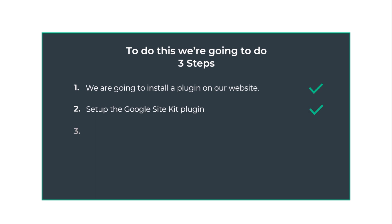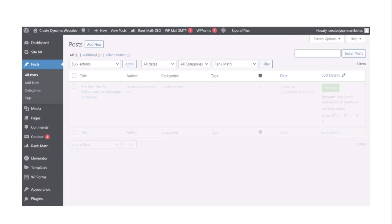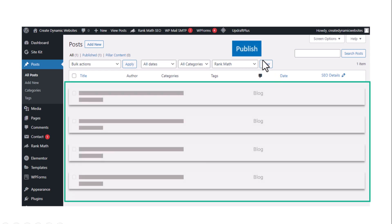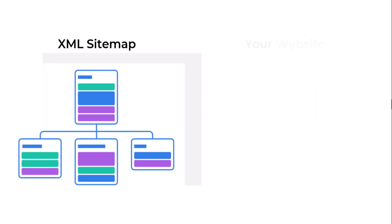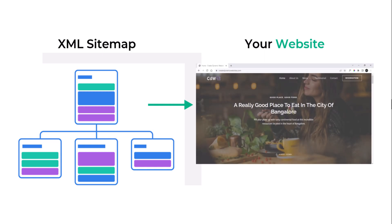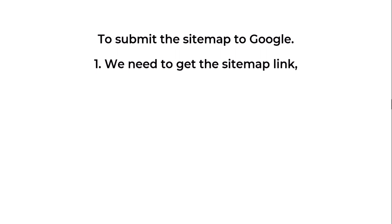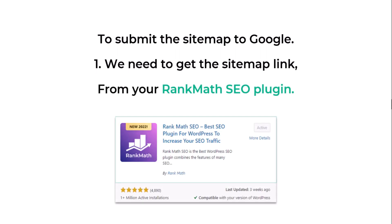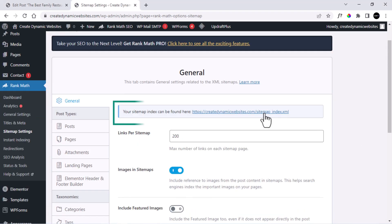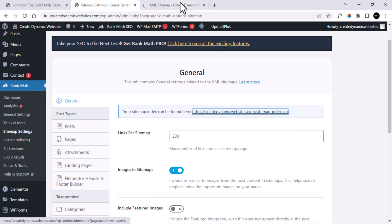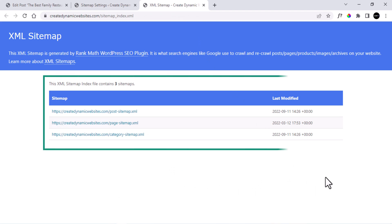Next up, we have to tell Google about all the pages we have on our website. For instance, you have published multiple pages and posts — how will Google find all these post and page links? To notify Google, we need to submit a sitemap that looks something like this. A sitemap is a file that provides information about the pages, posts, and other links present on your website. To submit the sitemap to Google, first we need to get the sitemap link from the Rank Math SEO plugin. Go to the dashboard, hover on Rank Math, and click on Sitemap Settings.